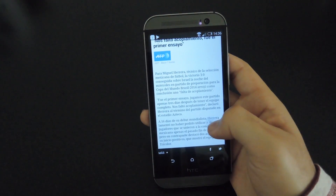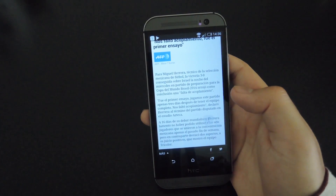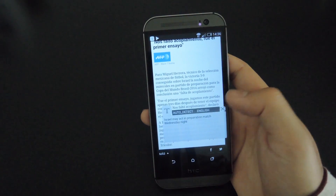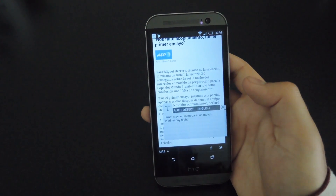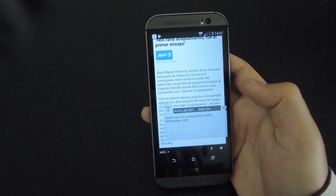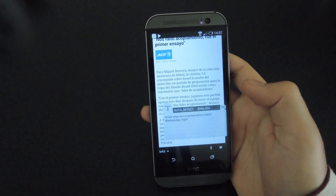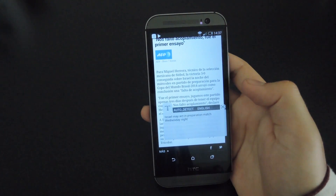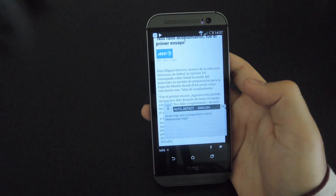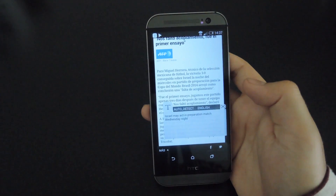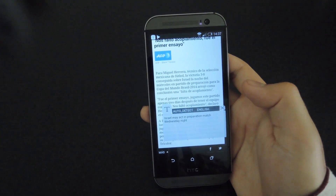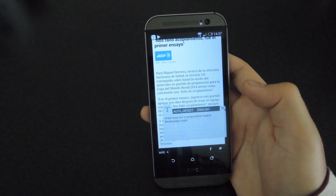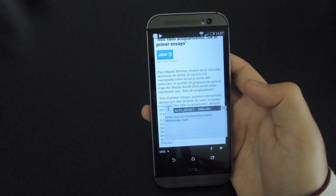After that, go ahead and tap the T icon one more time, give it a second, and then you'll be able to see the translated text at the bottom. This doesn't use Google Translate — it actually uses Microsoft Translator, because Google charges for the Google Translate API while Microsoft currently does not. So you will need an internet connection for this to work properly.